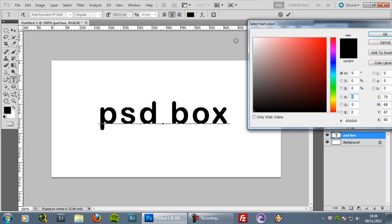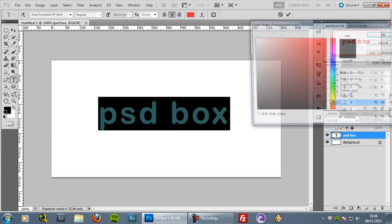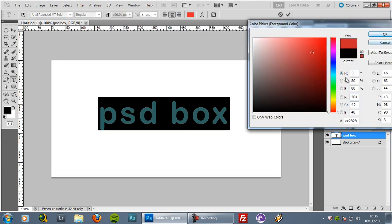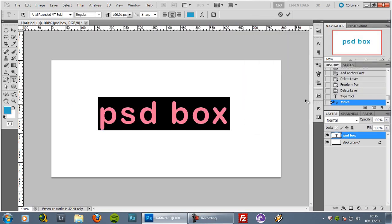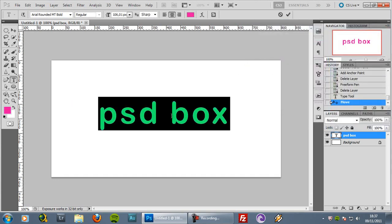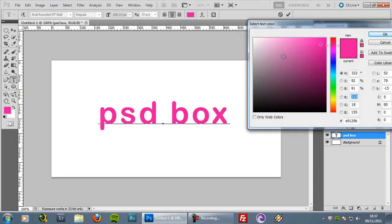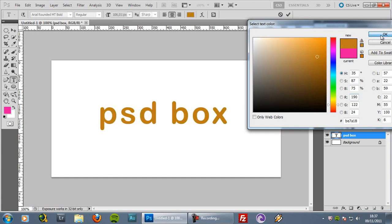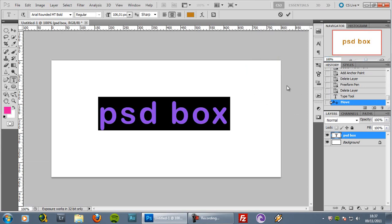You can also change the color. The disadvantage of changing the color while the text is selected is that you can't see it because the selection inverts the display. If you click elsewhere the text deselects, removes the selection background, and you can change the color and see it right here. When you accept that color the selection loads again.